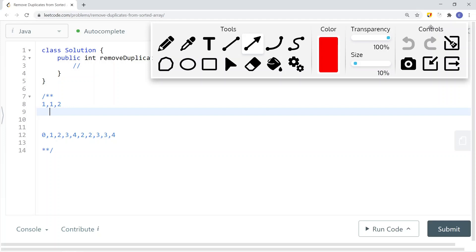To solve this problem, we're going to use two pointers. The left pointer points to a unique element, and the right pointer is there to find an element that does not equal the left element. Once we find such an element, we get the adjacent element of the left pointer equal to the element the right pointer is pointing to. We continue until all elements on the left of the left pointer, including the current one, are unique.